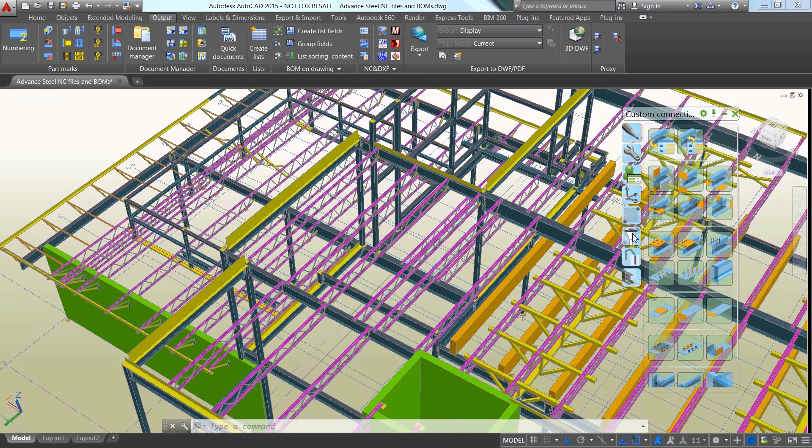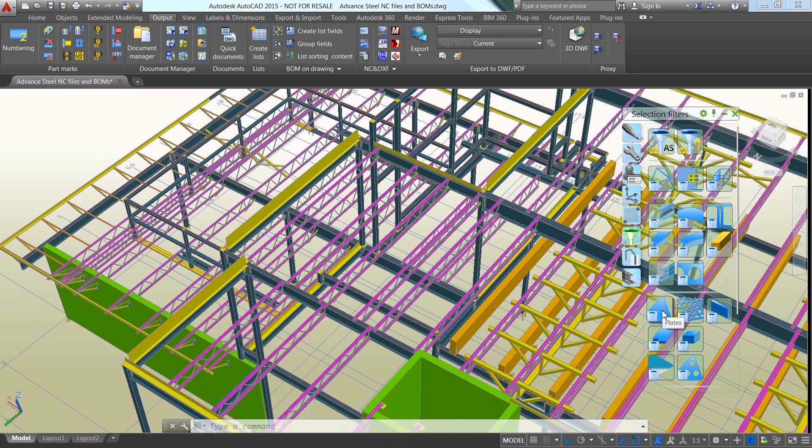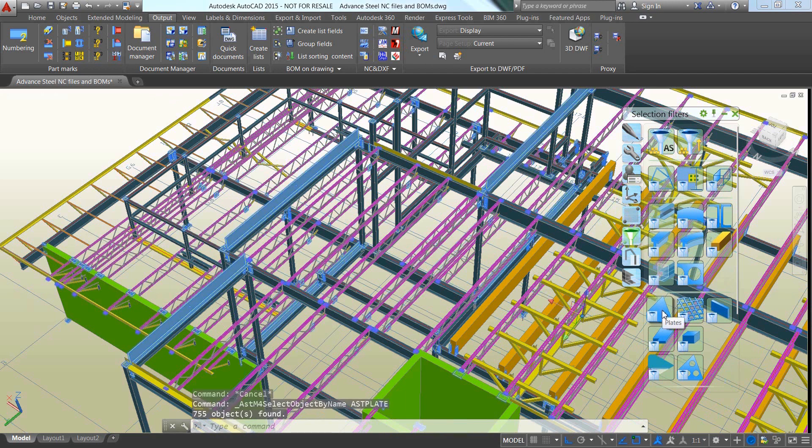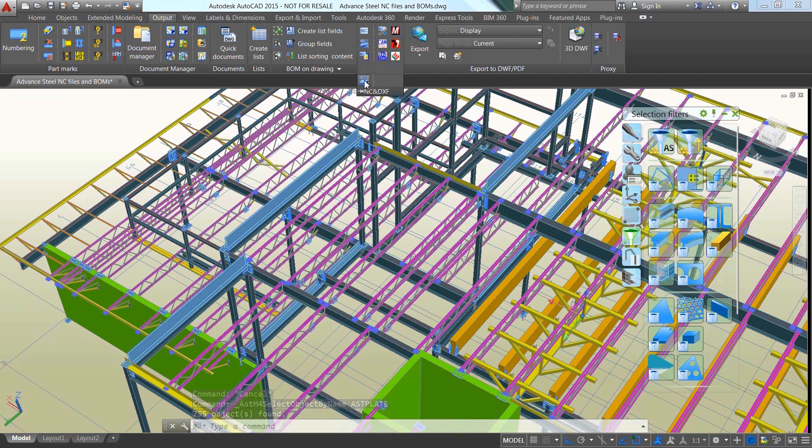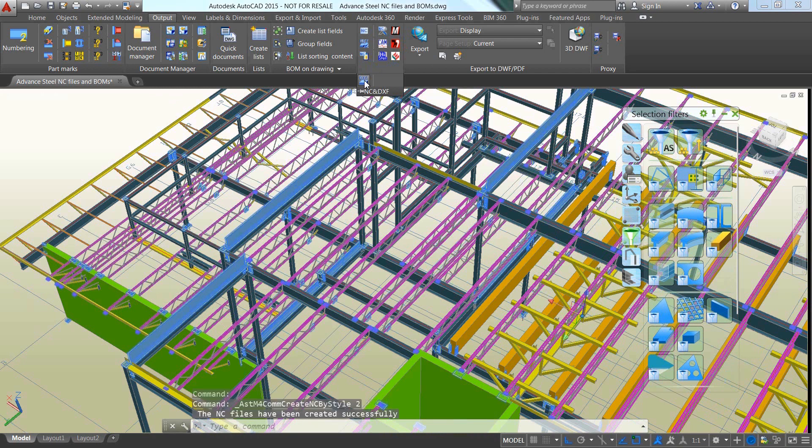Use dedicated commands to automatically generate the NC DSTV files for steel elements and even use filters to get access to all the plates and create their NC DXF files too.